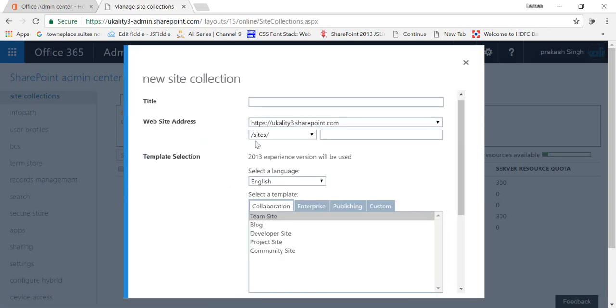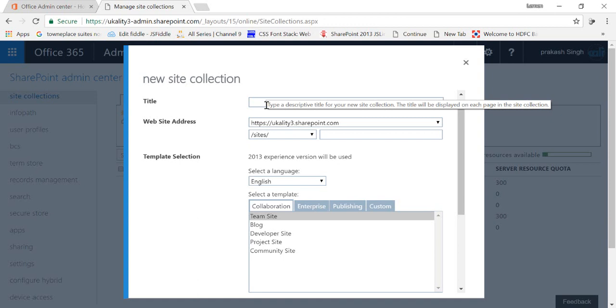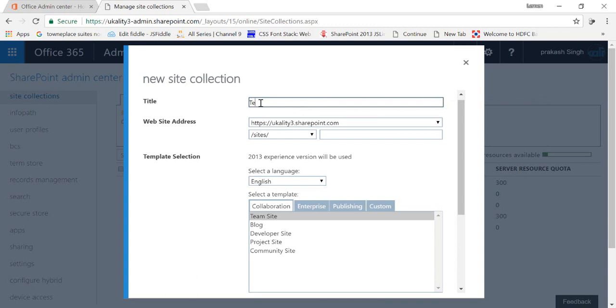And here you can create your team site. Just put the name of your team site, so let's suppose I put it like test site. And in the website address you can see that this is my default server name, you cannot alter it.